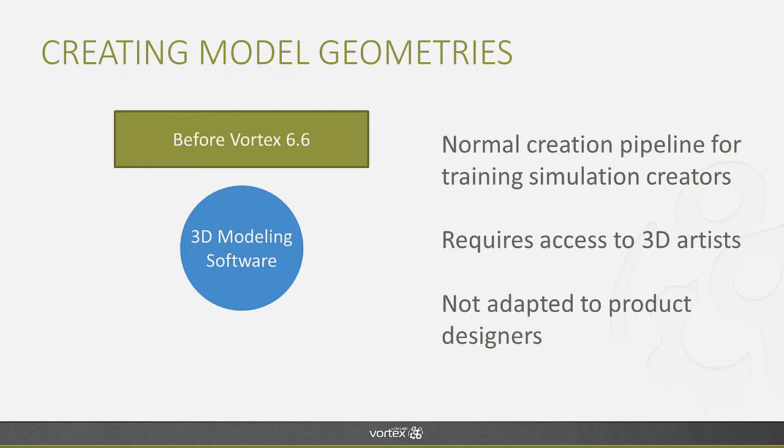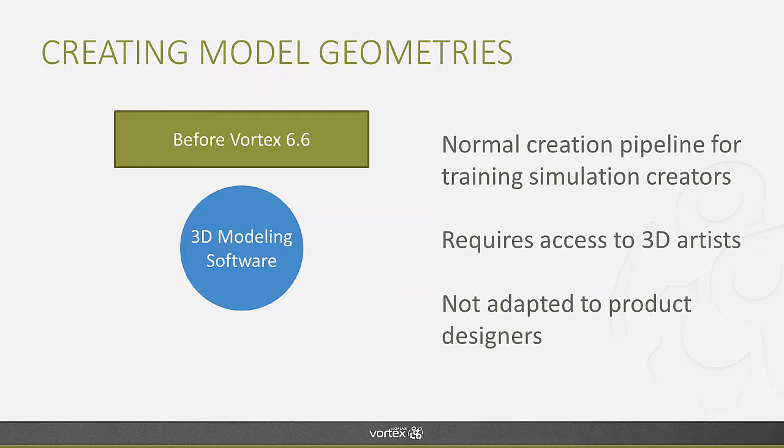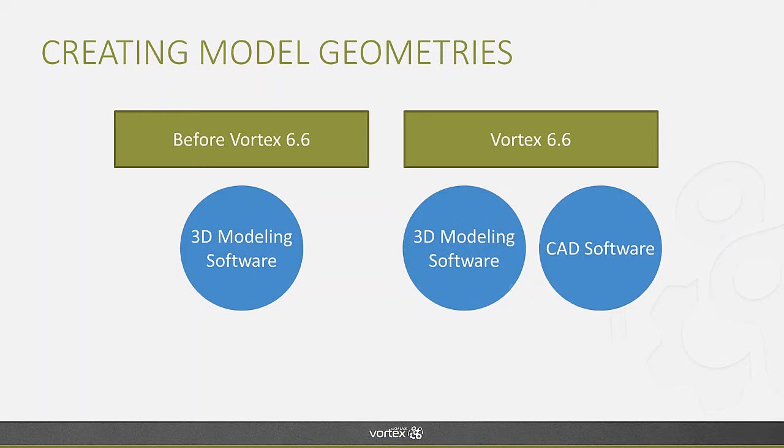But as I mentioned in the introduction, Vortex is also used to test the different capabilities of new product designs, and product designers do not necessarily use 3D modeling software. They actually are using a lot more CAD software to create their models. So with Vortex 6.6, we've expanded the different options you have to import model geometries and we've added CAD software.